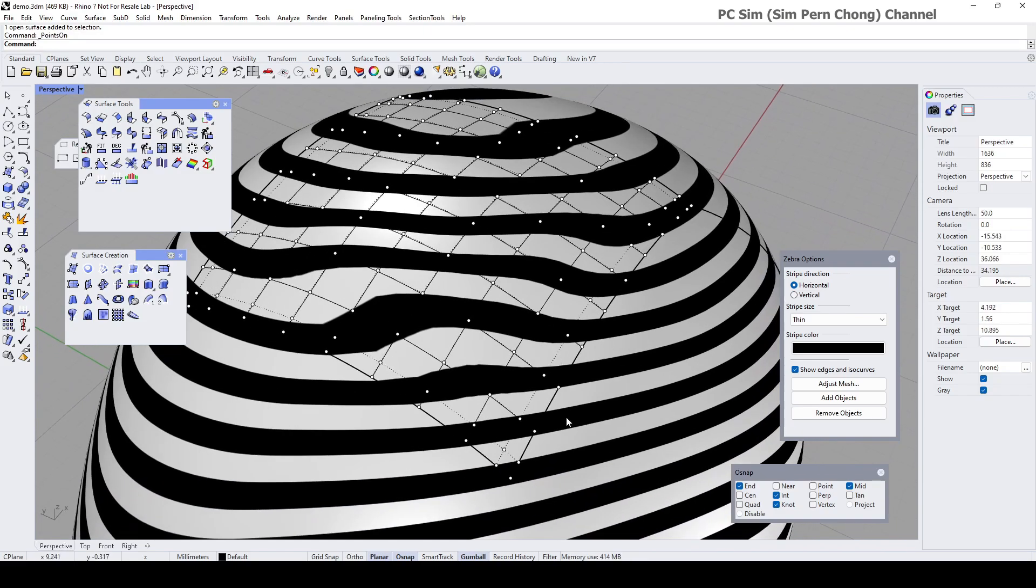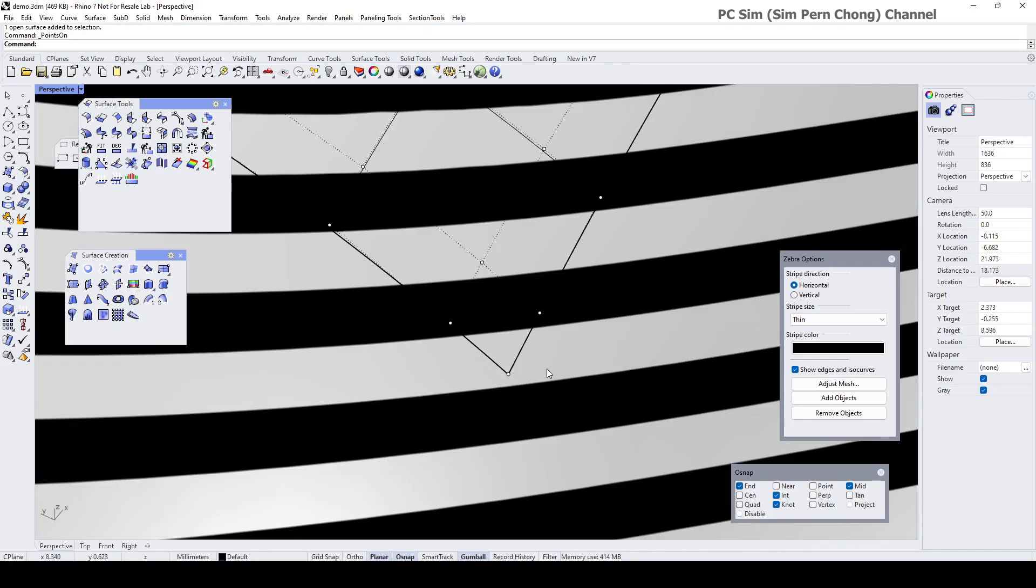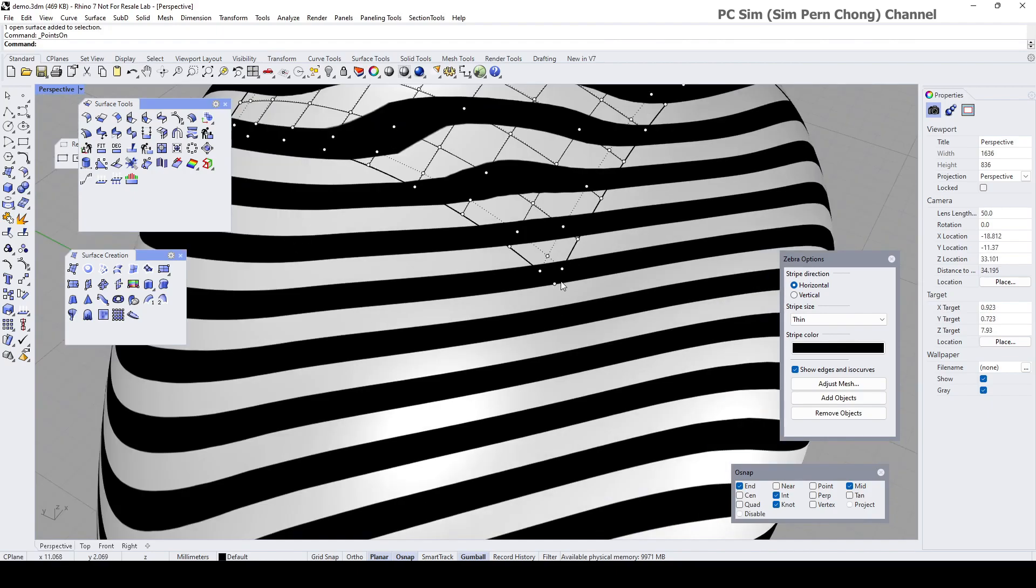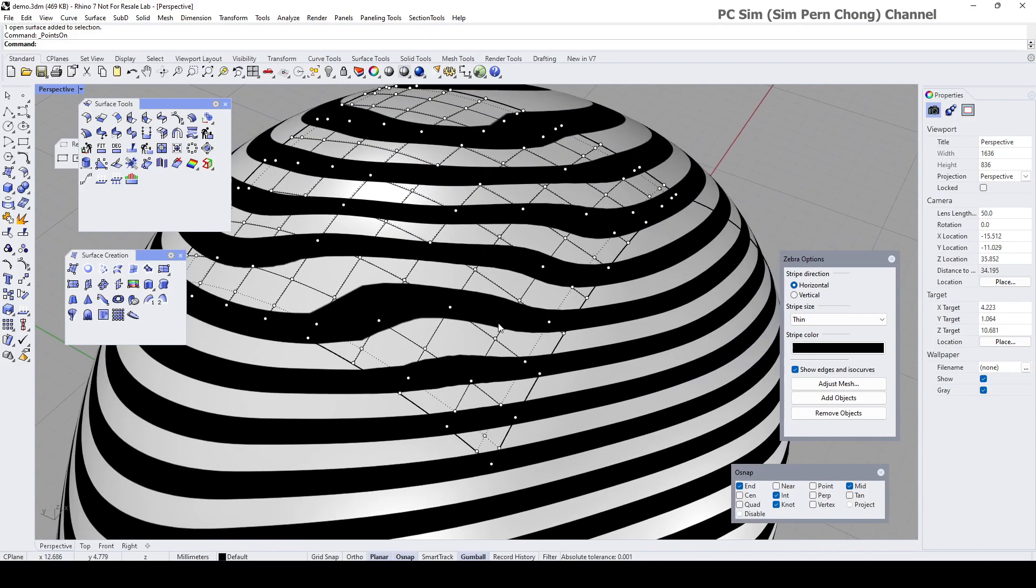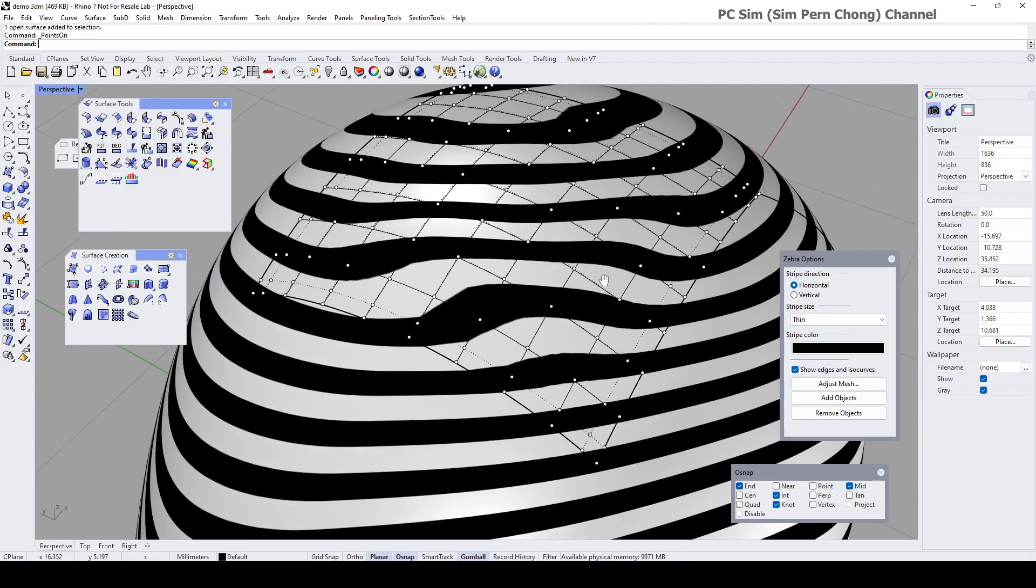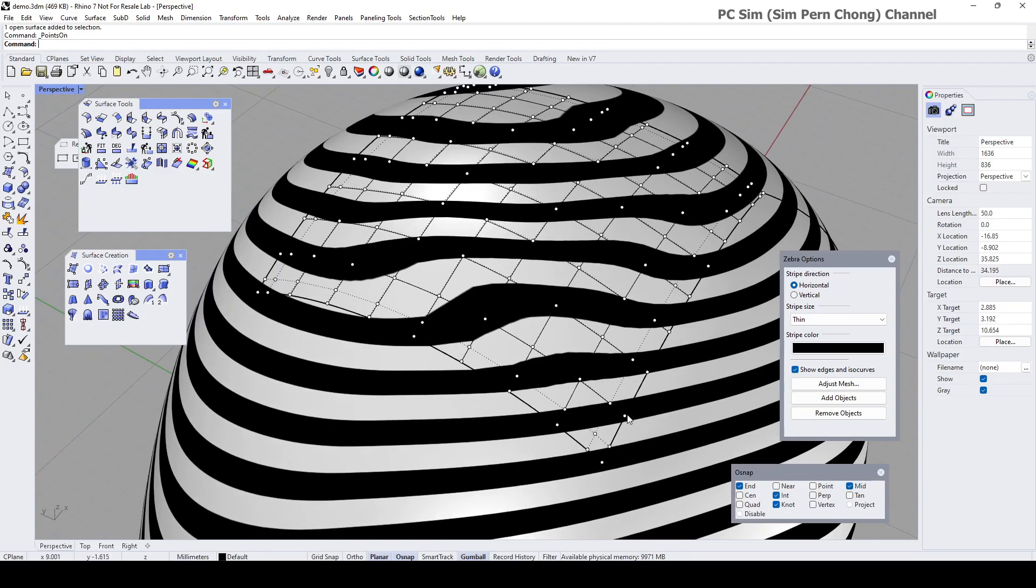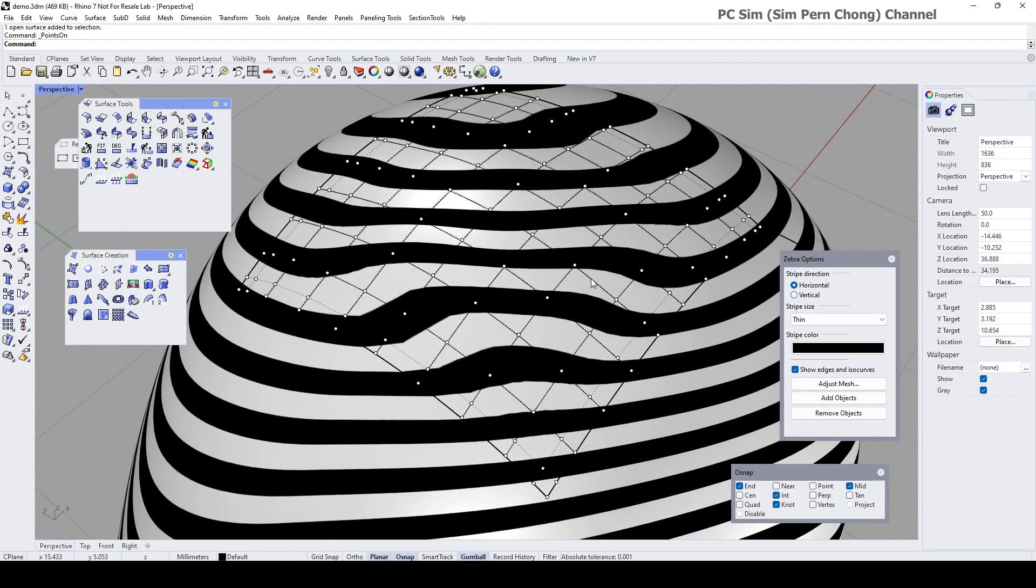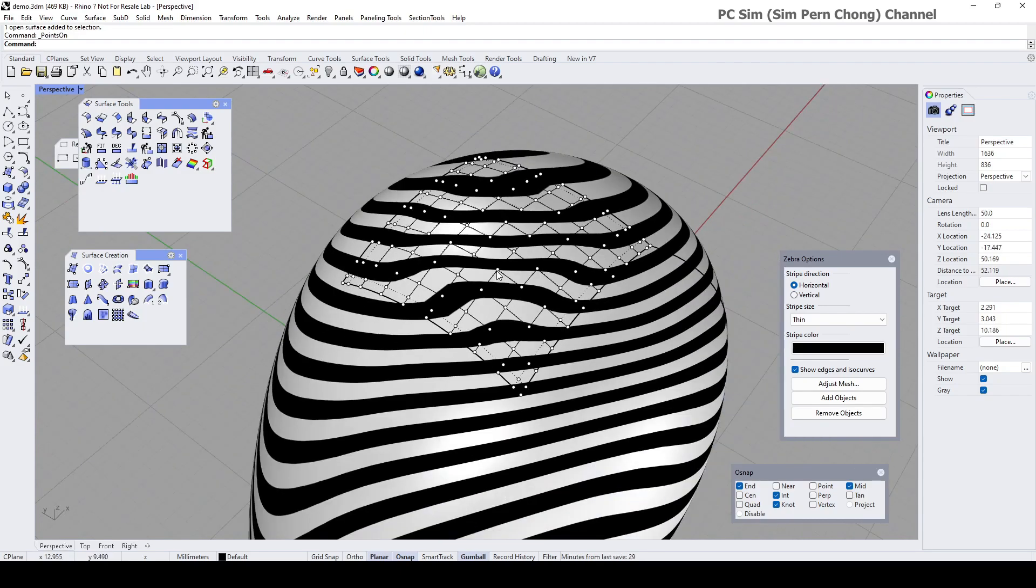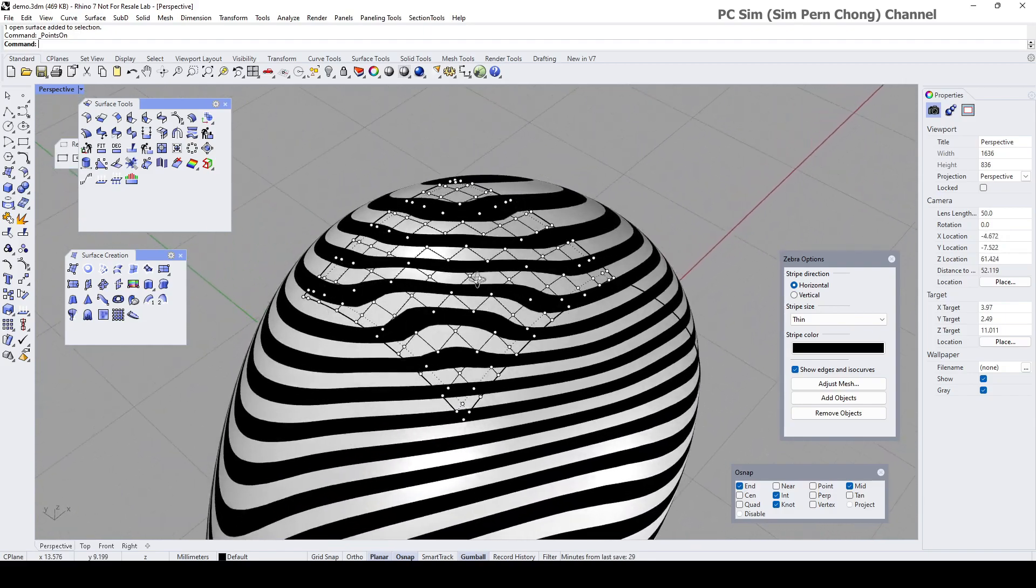Go to Polyline. You might want to turn on the object mid snap. Okay, I found the center. And then I'm going to project them onto this surface.